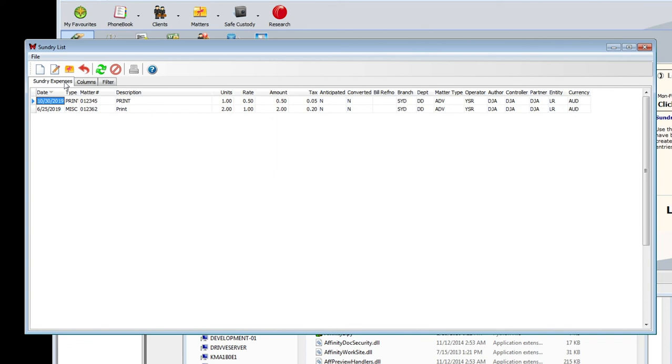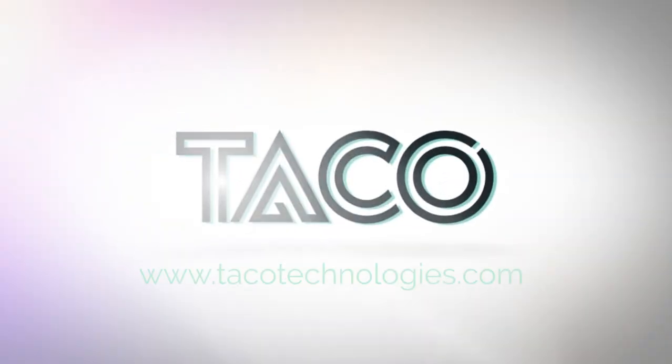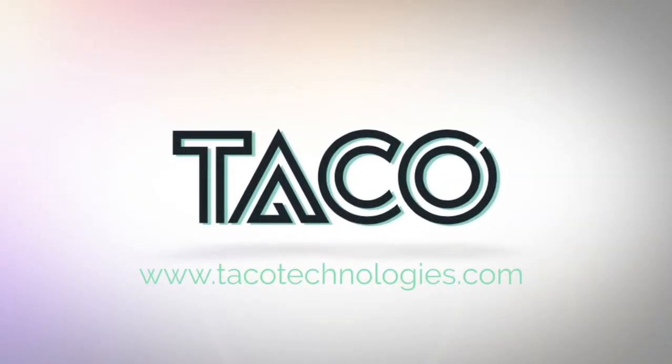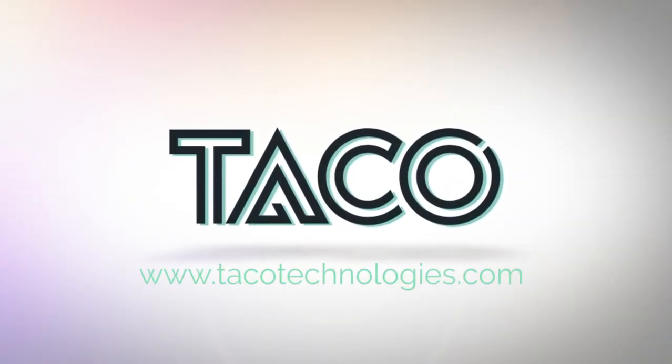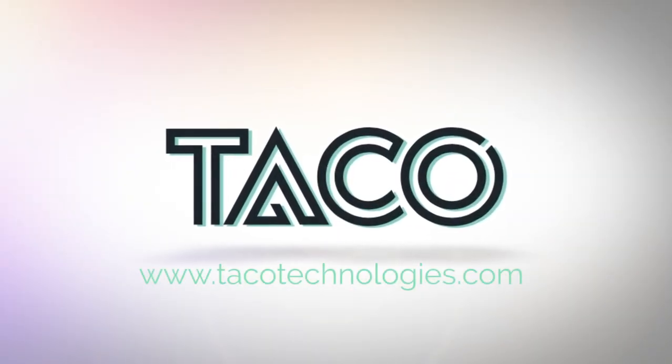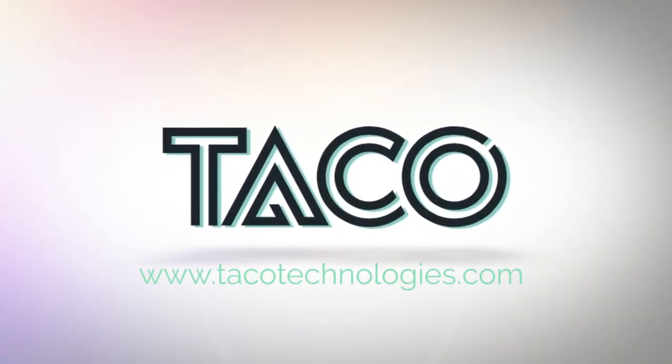And that's how simple it is to use PaperCut MF with Affinity using Cilantro. Want to learn more? Head to Tacotechnologies.com or talk to your PaperCut MF reseller today.